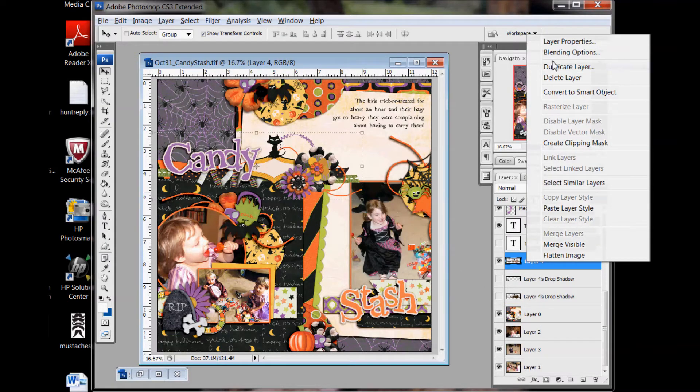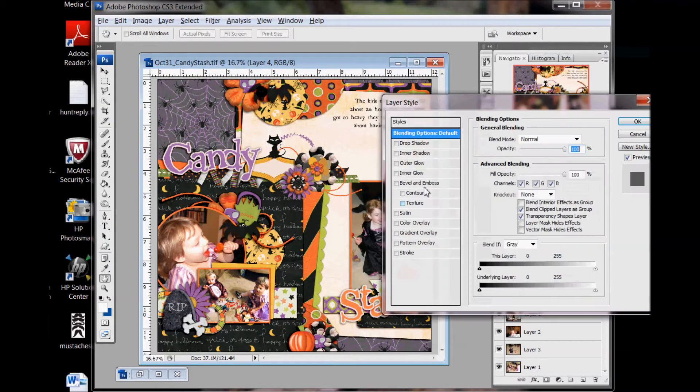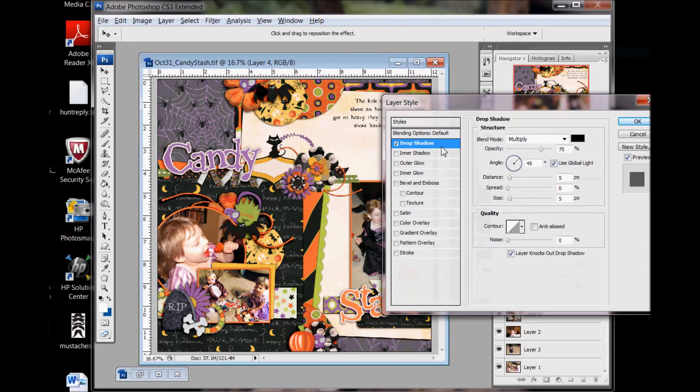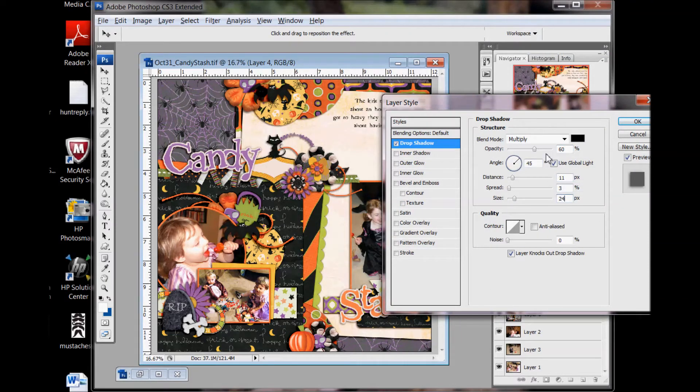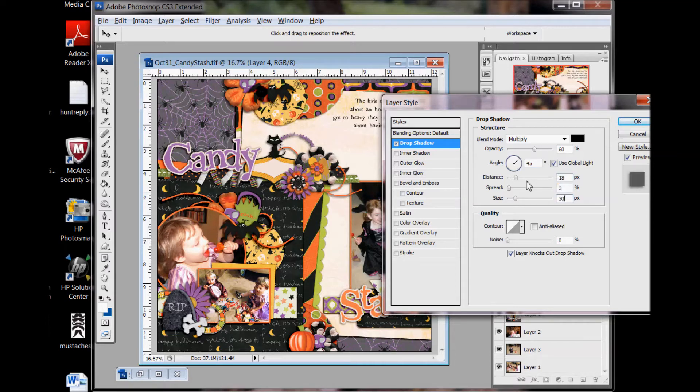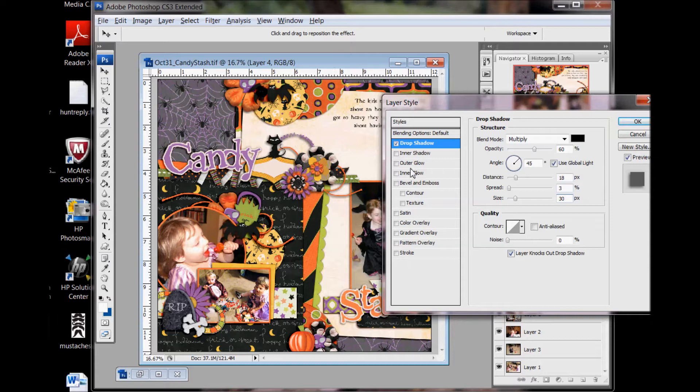So first you might add a drop shadow and think, I want it to be pretty far because of the paper elements, but then maybe it doesn't work so well for things like this, like the stitch and the ribbon.